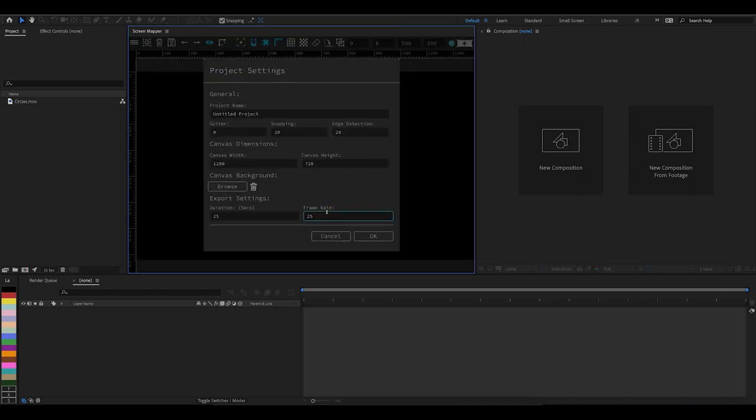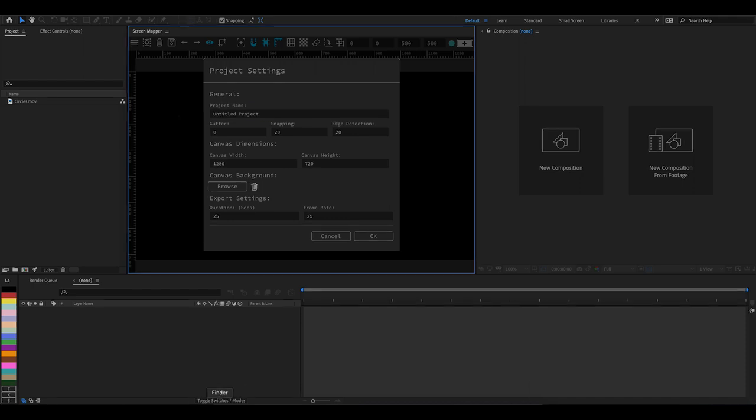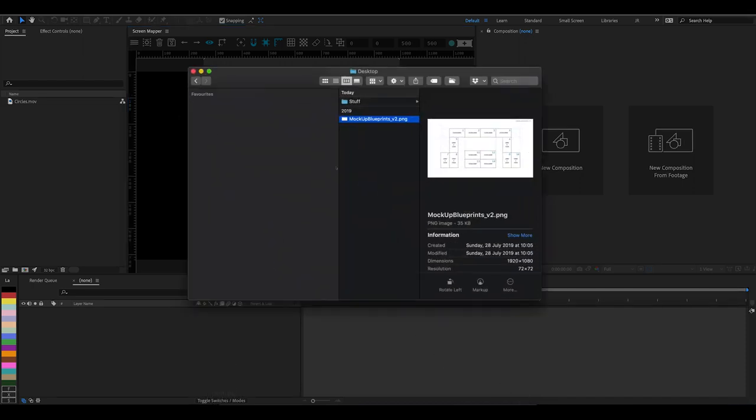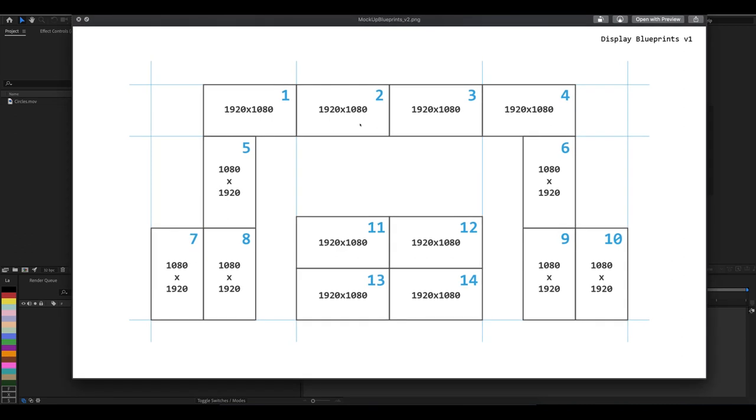In this tutorial I want to build a layout based on a supplied image. Just to give you a preview of the image, here are the blueprints where we've got 14 different displays with their dimensions and an ID for them. They're all in portrait or landscape mode.